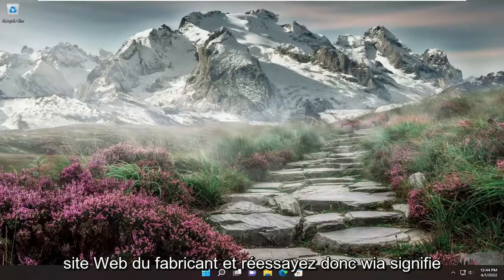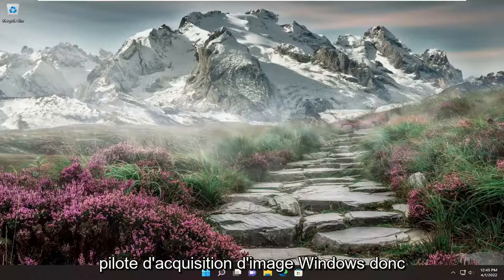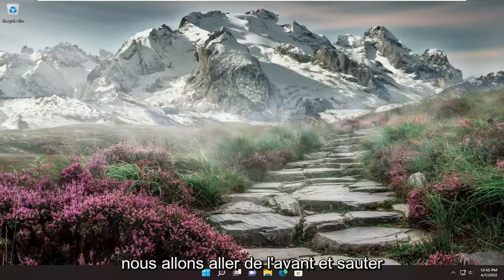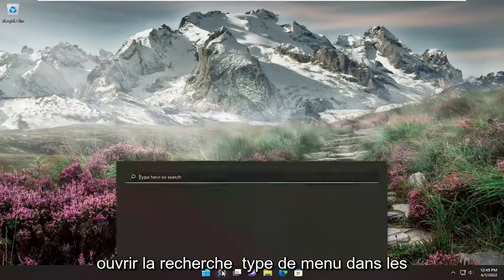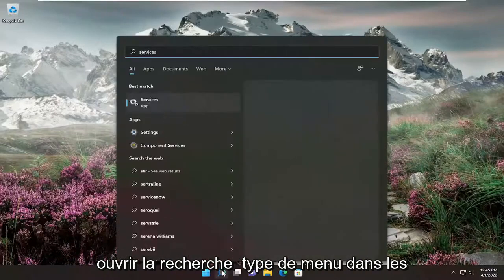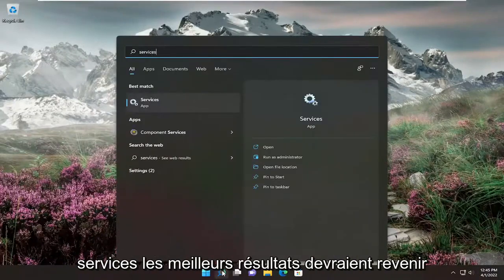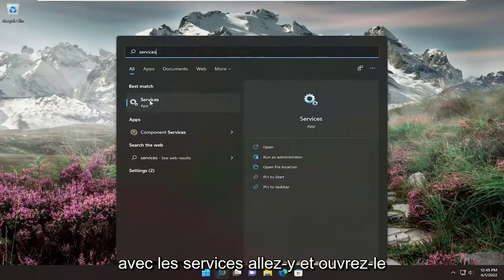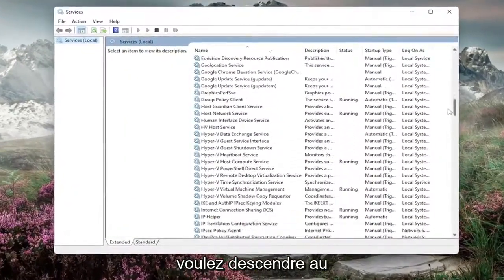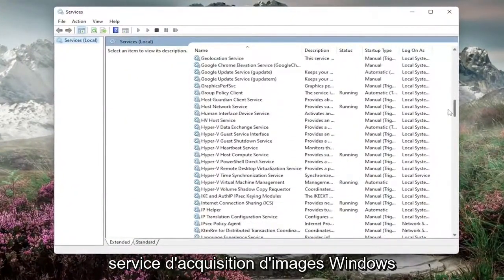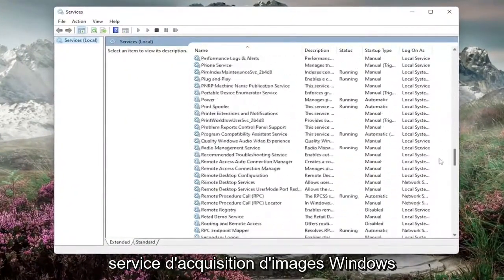WIA stands for Windows Image Acquisition Driver. We're going to go ahead and jump right into it and start off by opening up the search menu, type in 'services'. Best results should come back with services — go ahead and open that up. We're going to go down to the Windows Image Acquisition Service.